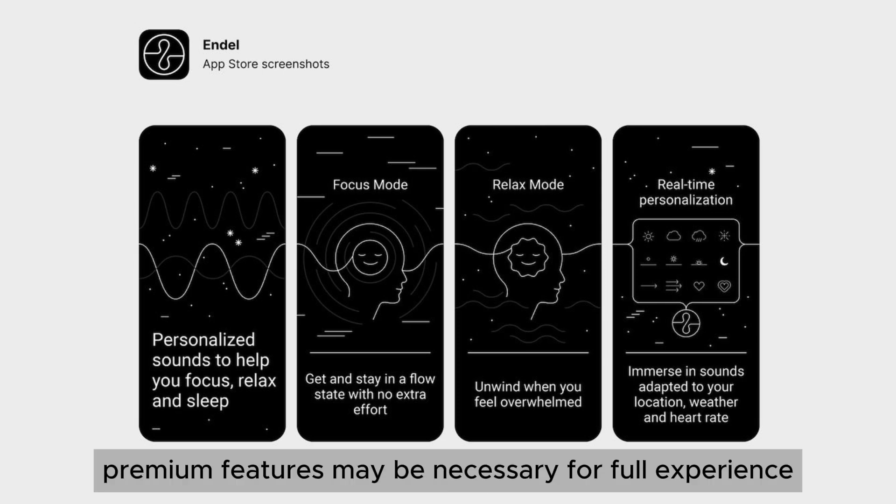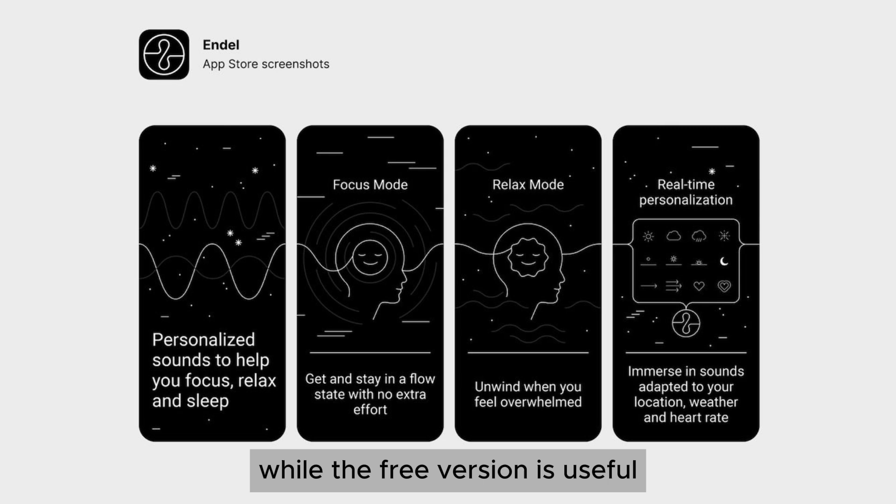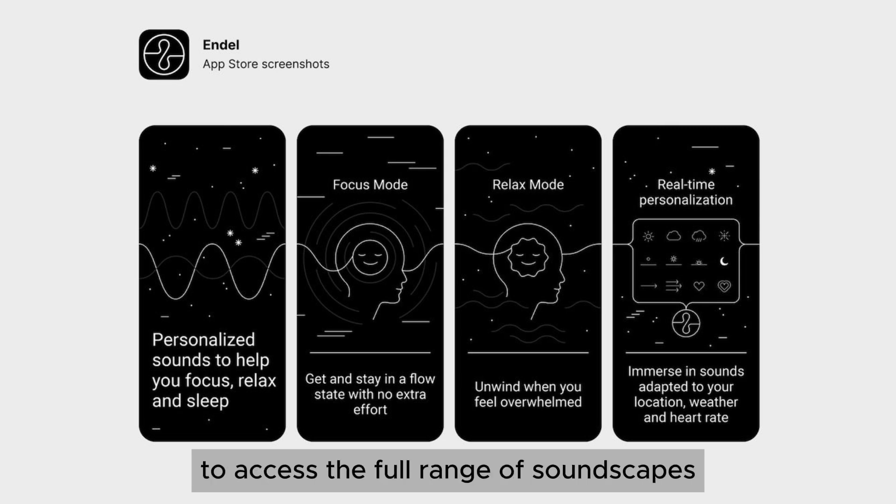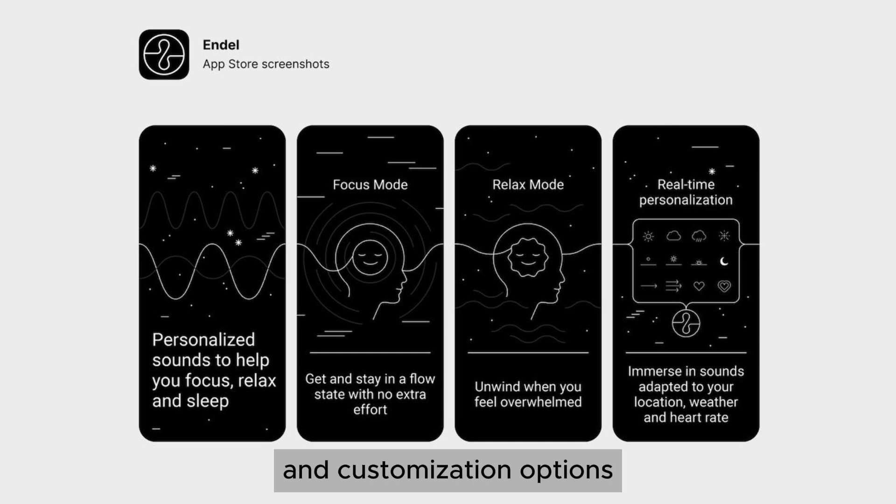Cons. Premium features may be necessary for full experience. While the free version is useful, many users may find themselves needing the premium subscription to access the full range of soundscapes and customization options.